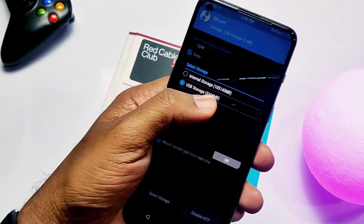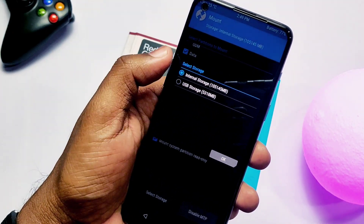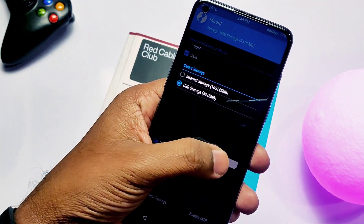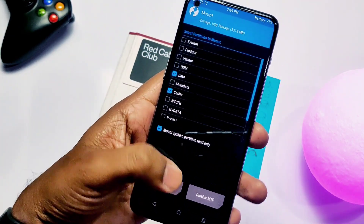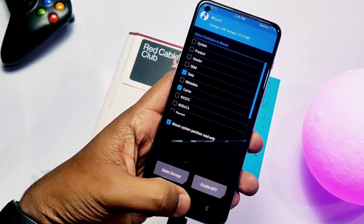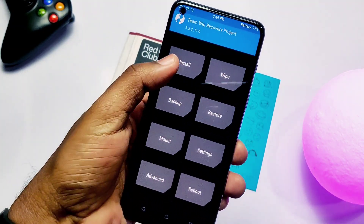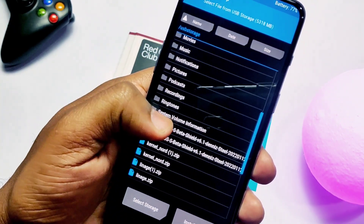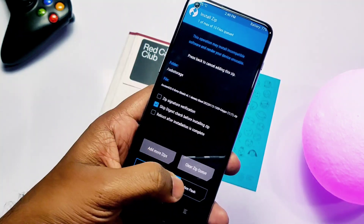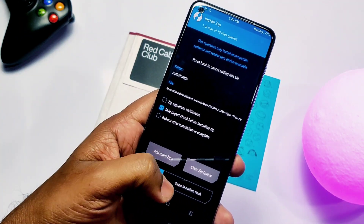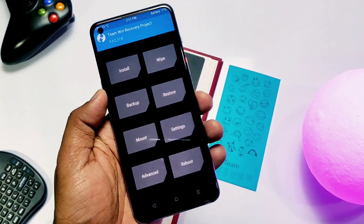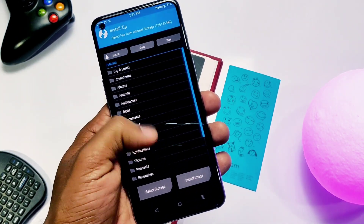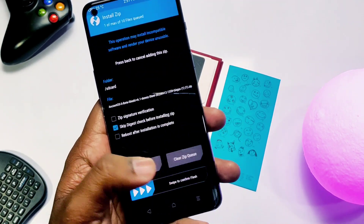For Android 12 users: connect the pendrive to the phone using an OTG cable, tap Mount, search for USB storage, and check mark it. Then tap the Select Storage tab and select USB storage. Now go to the TWRP home page, tap Install, and search for the Ancient OS zip and flash the file.